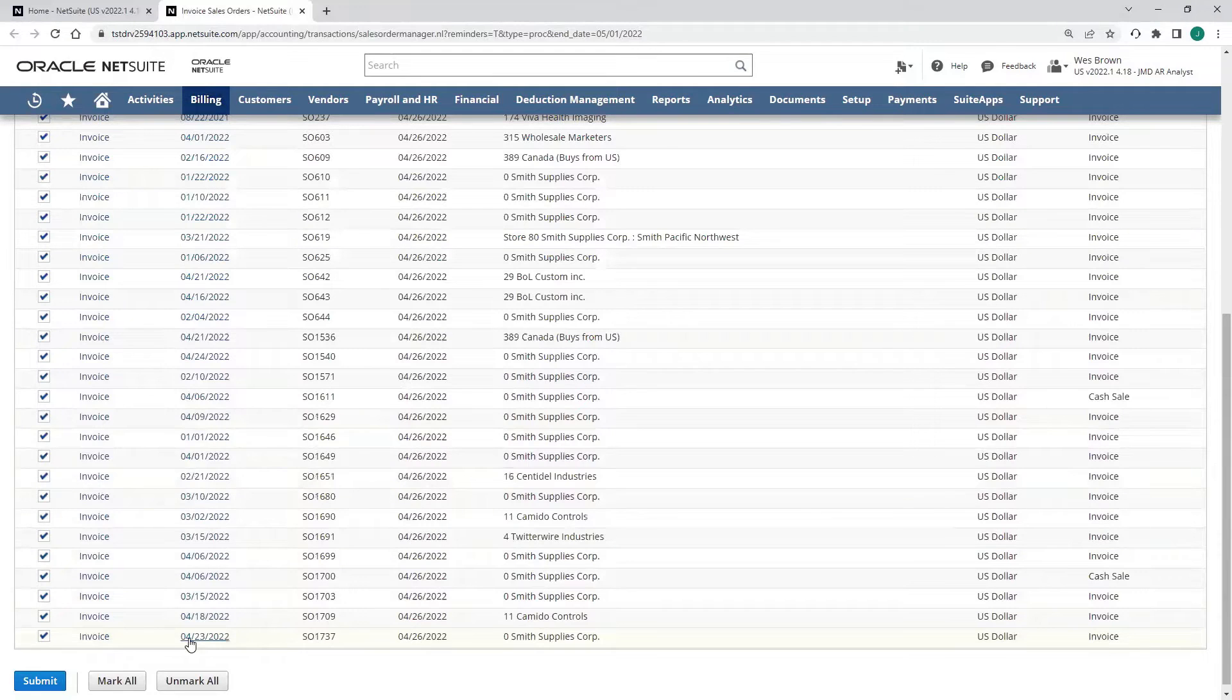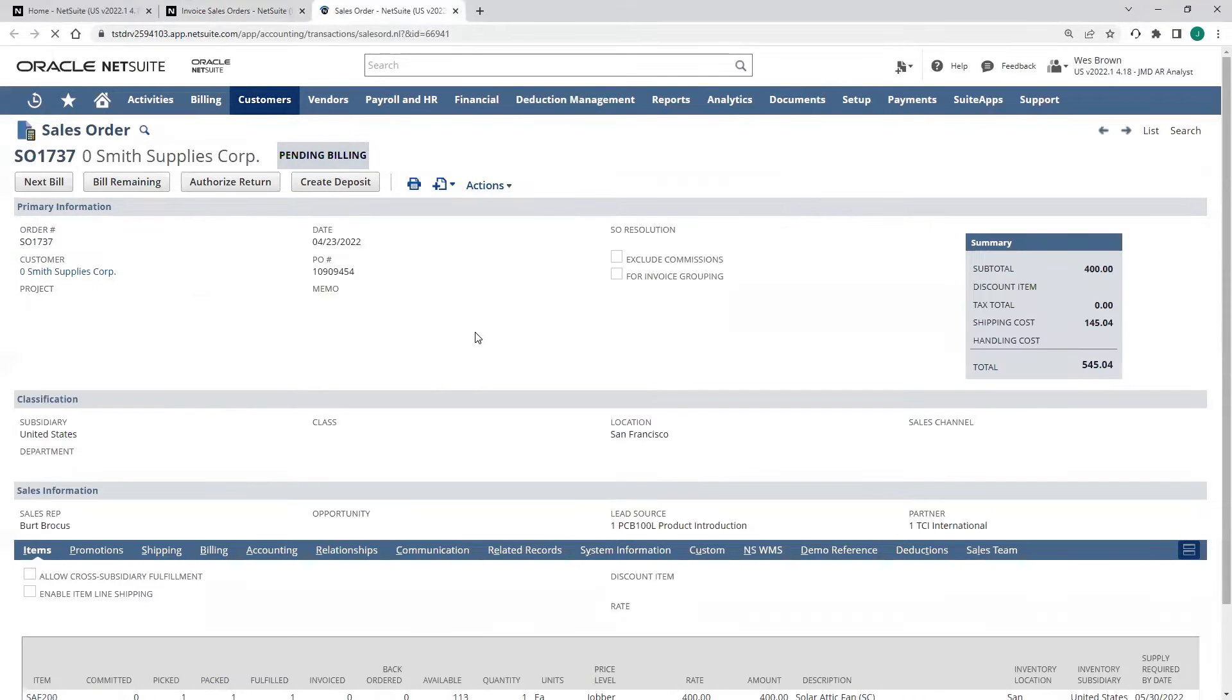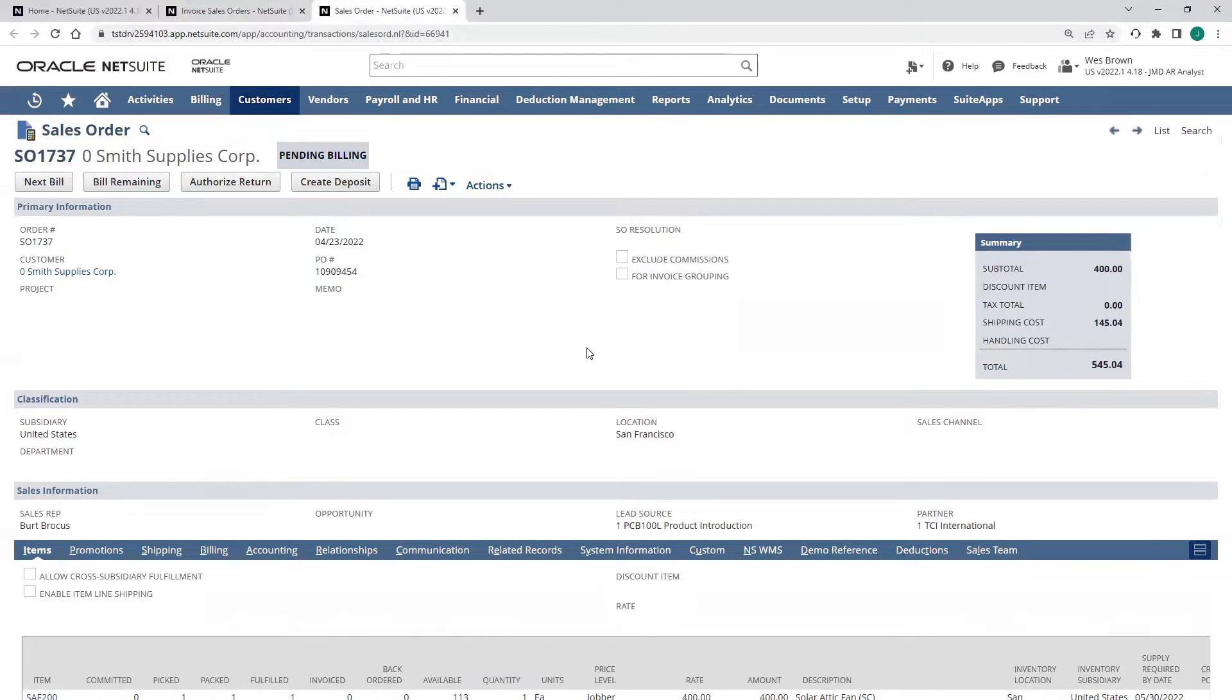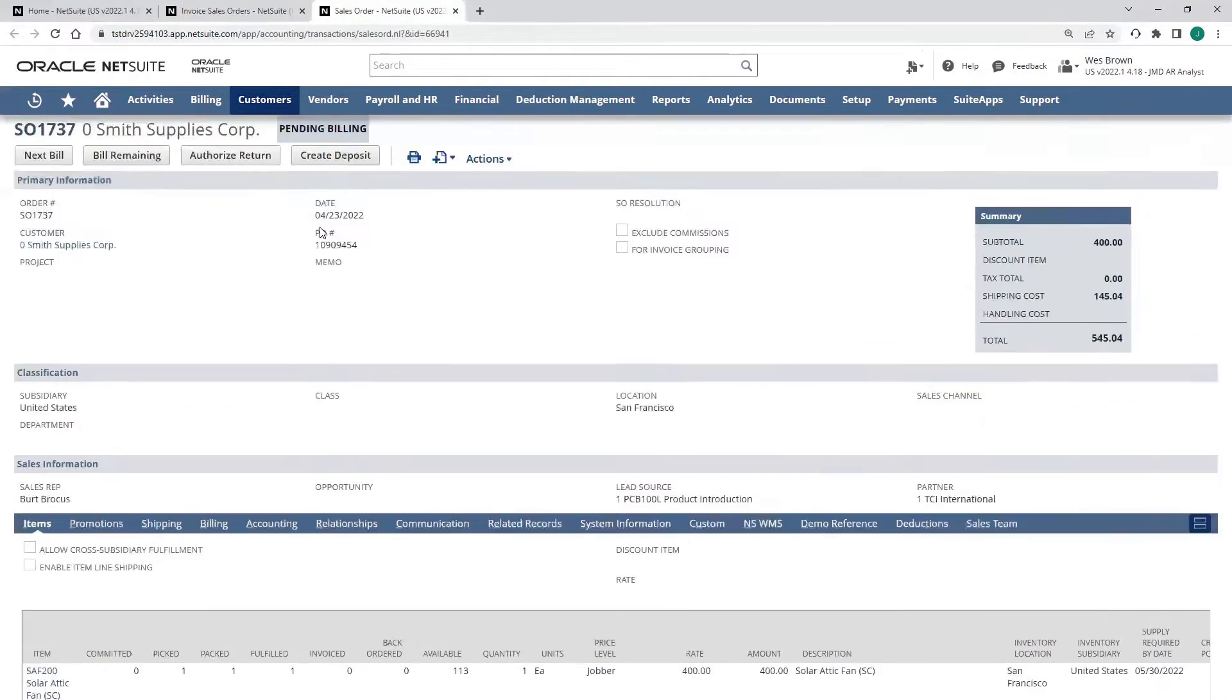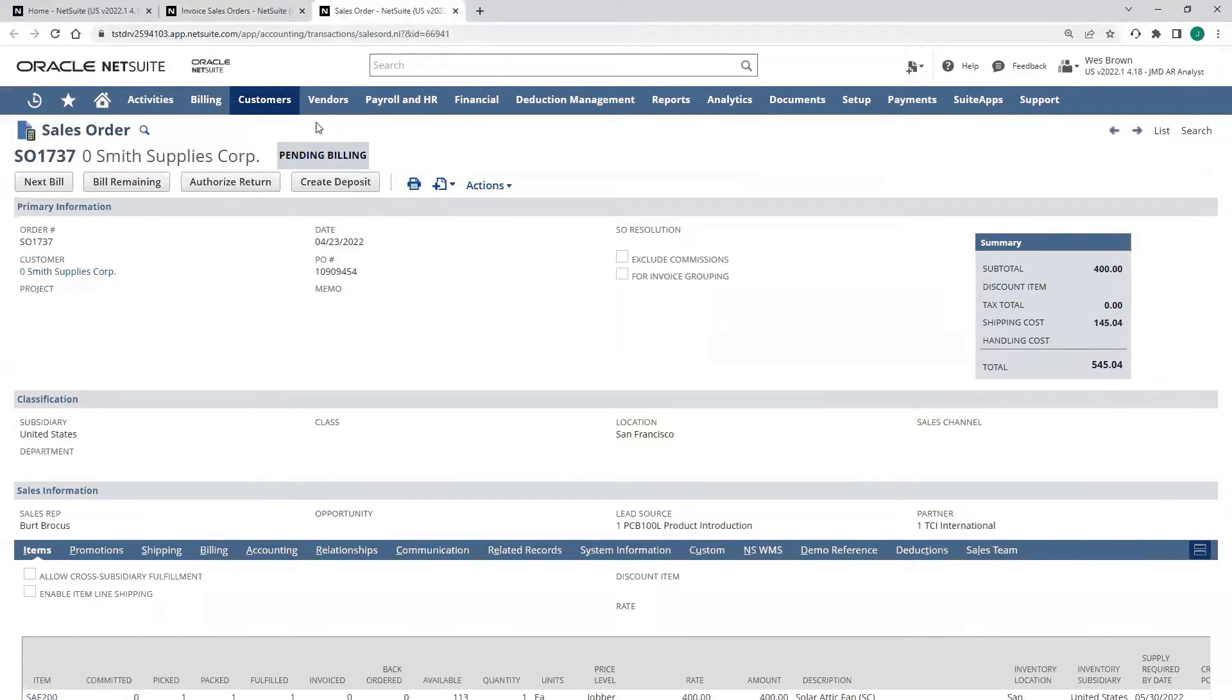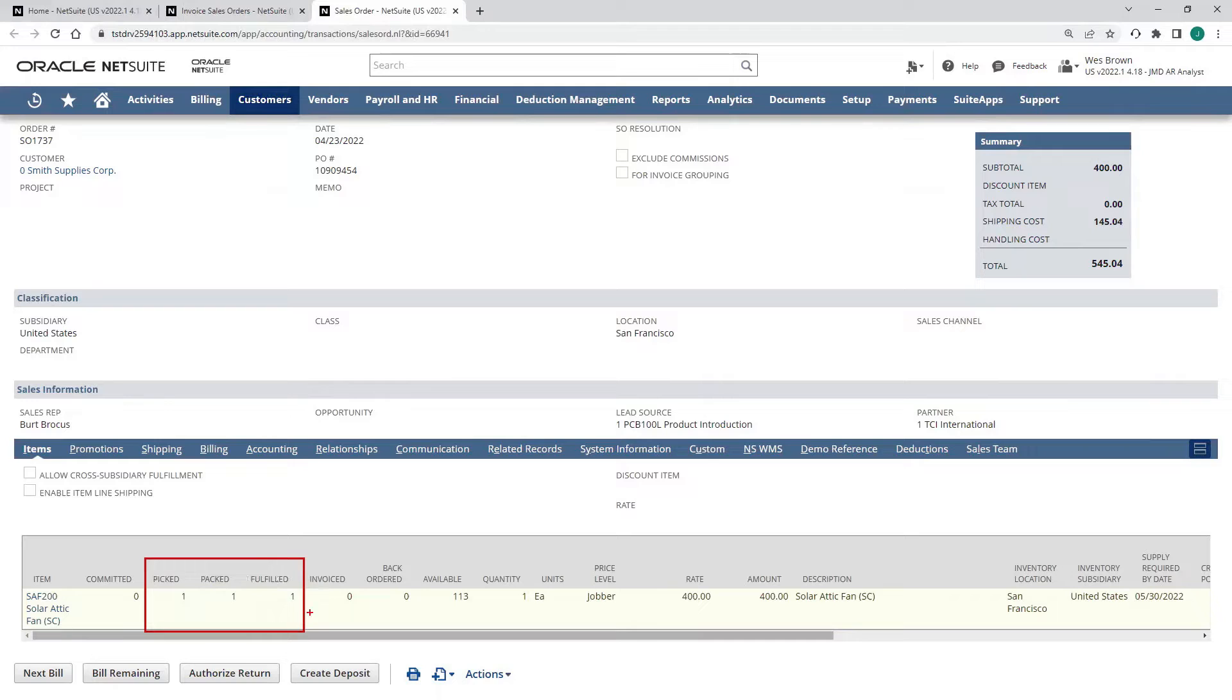Let's open up that sales order that we just fulfilled for Smith Supplies. Here's that sales order for Smith Supplies. We can see it's in a pending billing status. And down here, we can see that on the line level, we have fulfilled that solar attic fan, but we have not yet invoiced it.